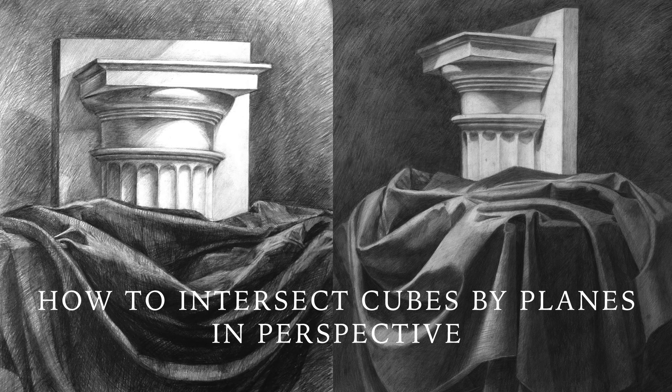Today I will show you how to draw intersecting planes in perspective. At the end of this webinar, I'll give you one offer you don't want to miss, so stay with me to the end.